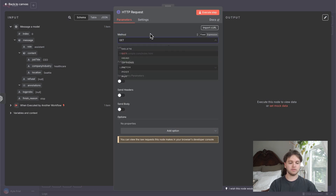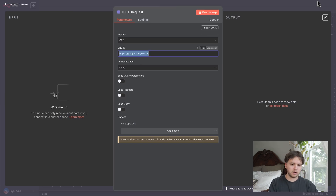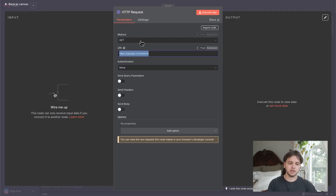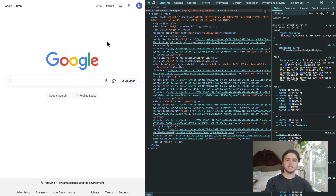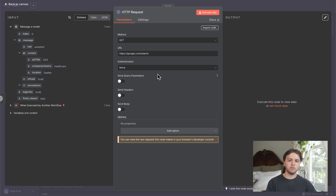We're going to add an HTTP Request node. For the method, keep it as a GET request — we're not creating, updating, or deleting data, we're just fetching it. For the URL, enter: https://google.com/search. The way this node works is when it makes a GET request for this URL, the output will be HTML. HTML stands for HyperText Markup Language, providing the structure and content of a website — a system of tags and elements that make up every web page. Web scrapers capture this HTML and parse through it to find certain data points; in our case, LinkedIn profile URLs.